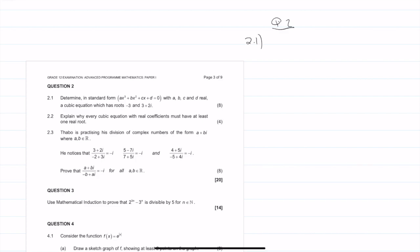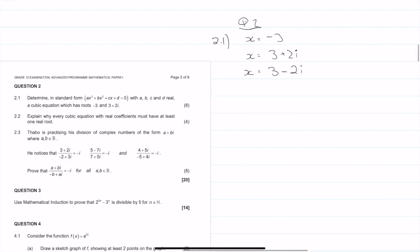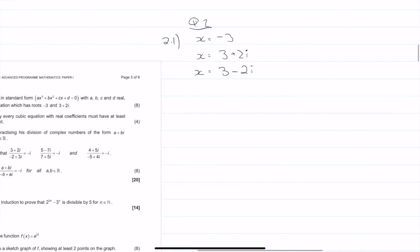Question 2.1. So basically, what we first need to understand are what our roots are. We know our roots are: x equals minus 3, x equals 3 plus 2i. And we know that when we have imaginary roots, it always has to have its conjugate pair. So that means x equals 3 minus 2i as well. Now that we have three values of the roots, we can simply multiply this out.